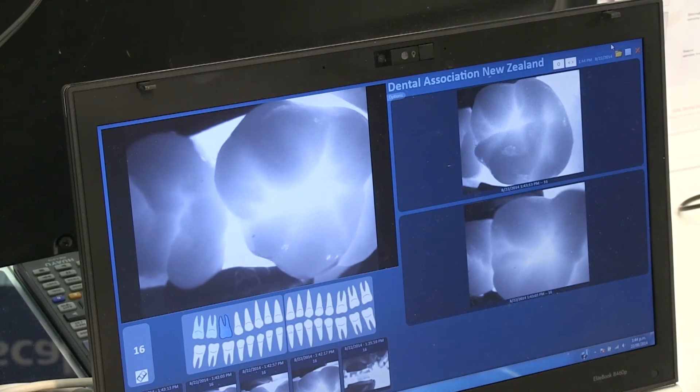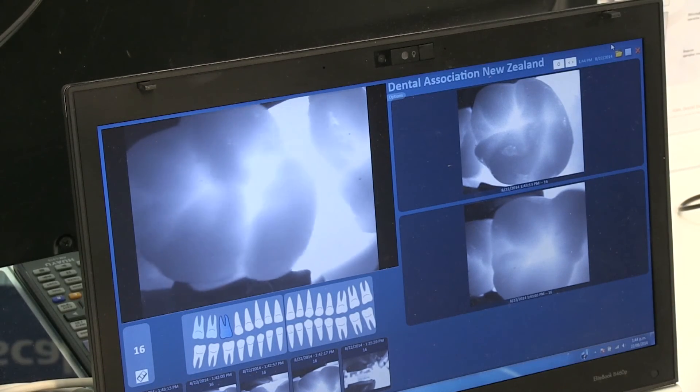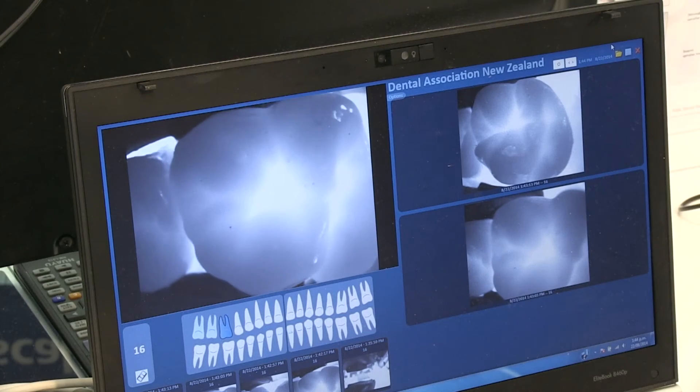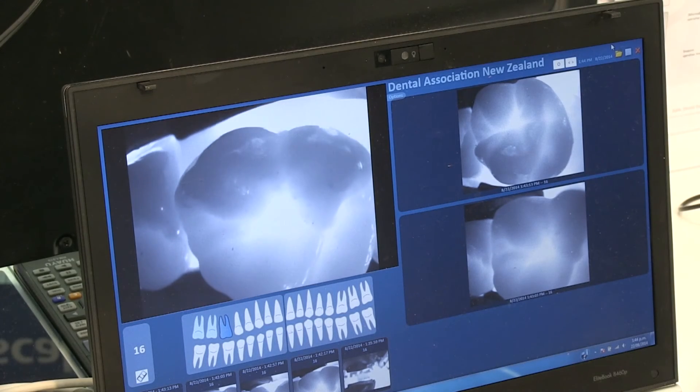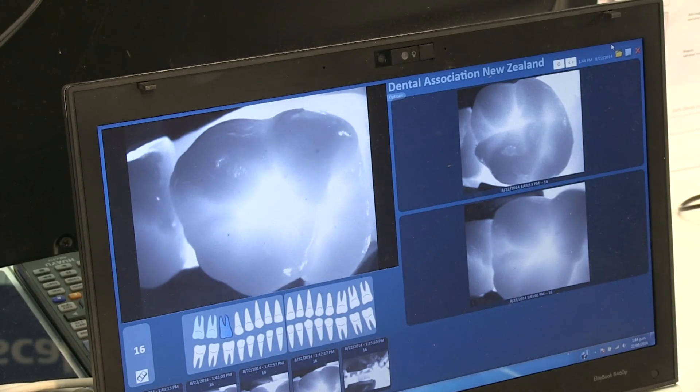It's such a different tool for the dentist to use. Treatment acceptance is obviously increased because they're not having to describe to the patient what's going on — they show it to them using the camera, and they take the next steps to better oral health.